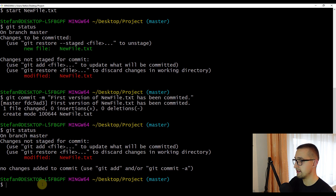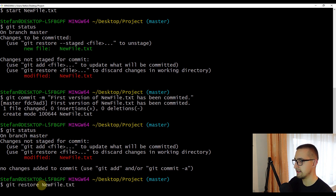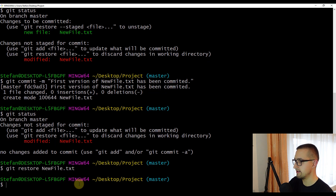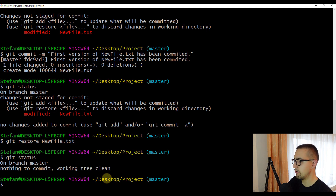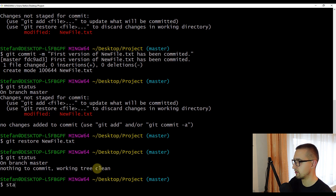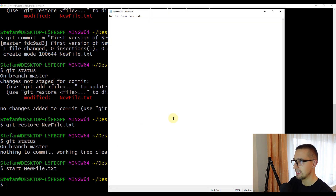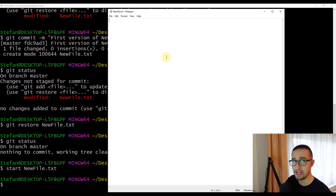This new change of new file.txt has not been put inside the staging area, so if we don't want this change anymore, we can discard it. To do that, type git restore new file.txt and execute. The modified version of the file will be discarded. Let's check the status with git status — our working tree is now clean. And if we open new file.txt, it's actually empty because we discarded that last modified change, leaving only the first committed version.